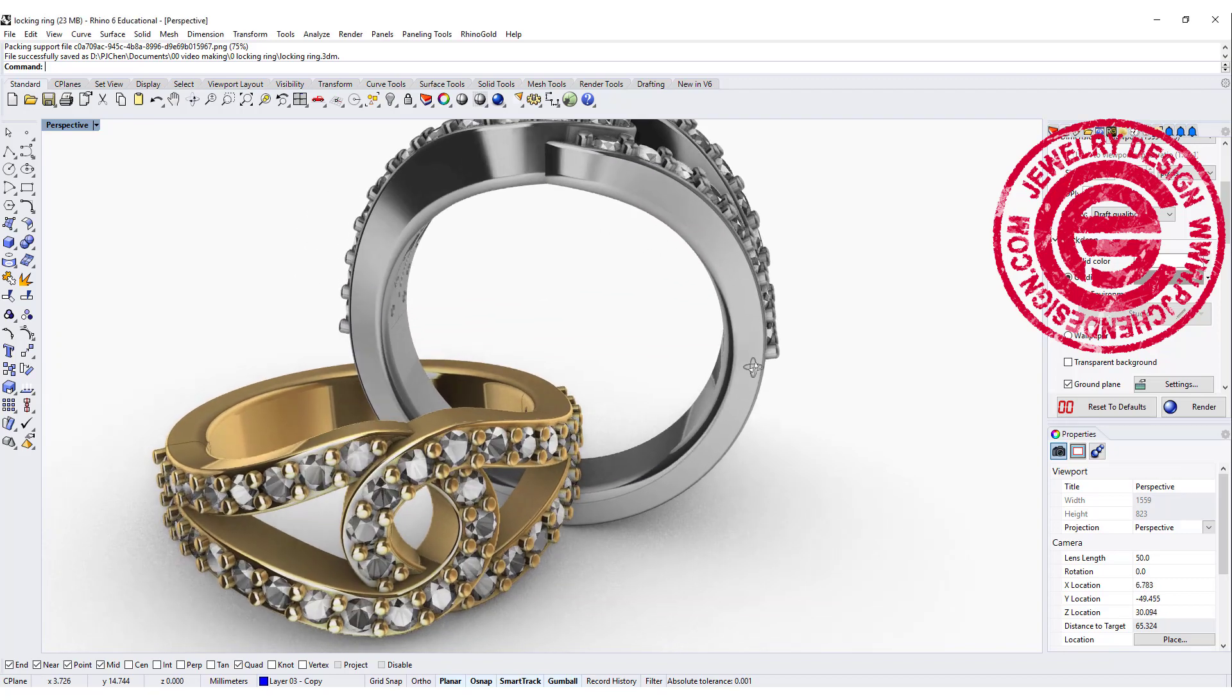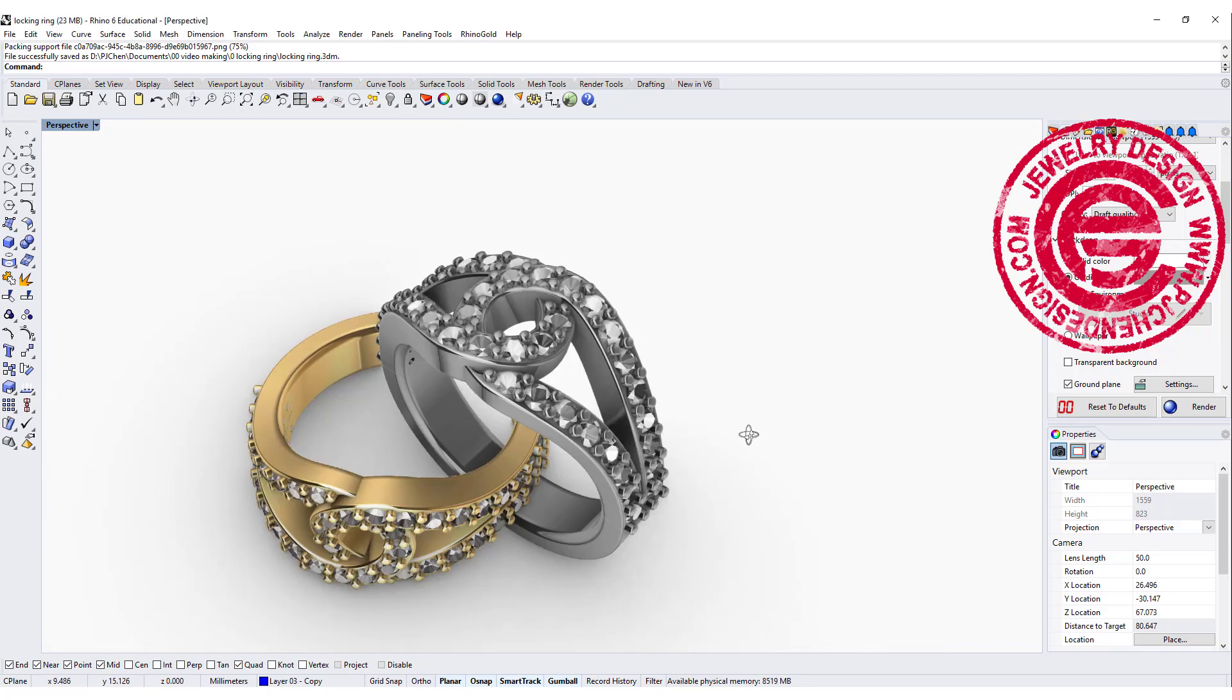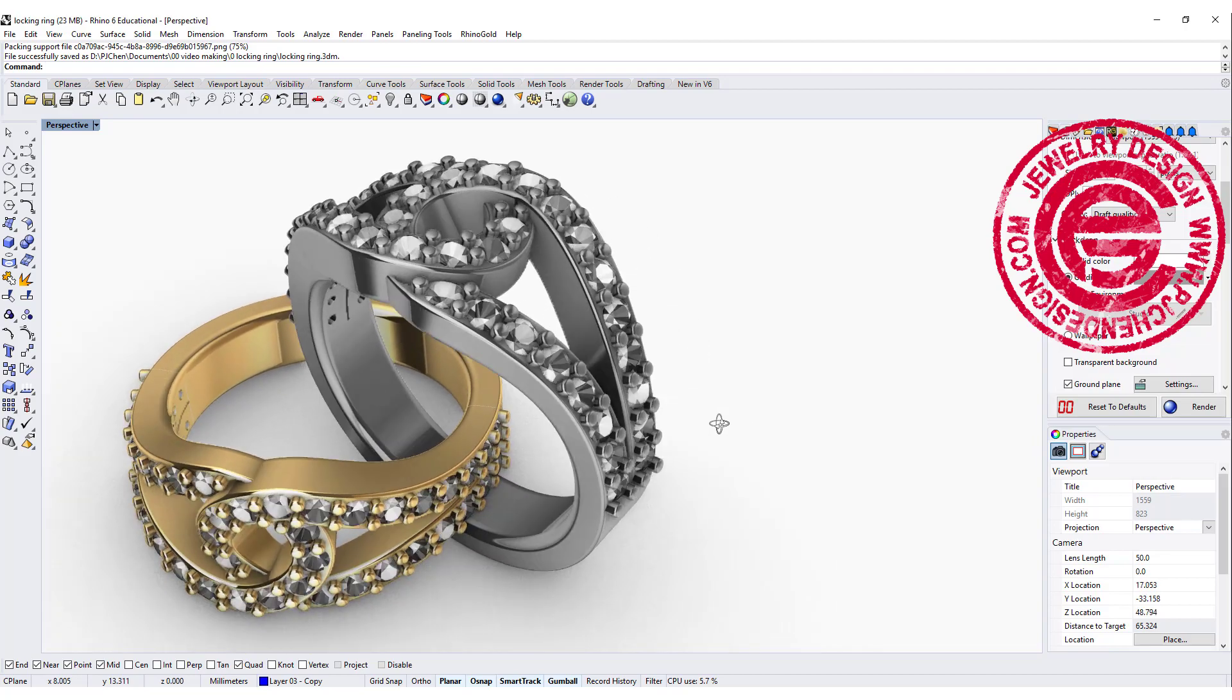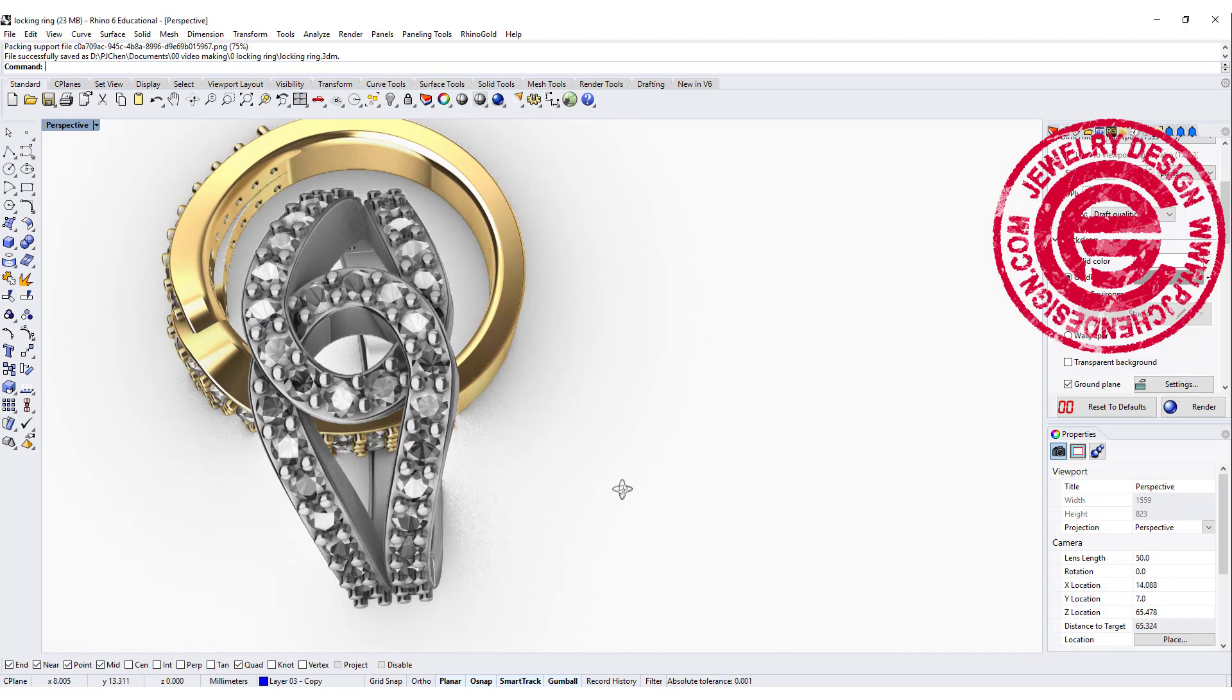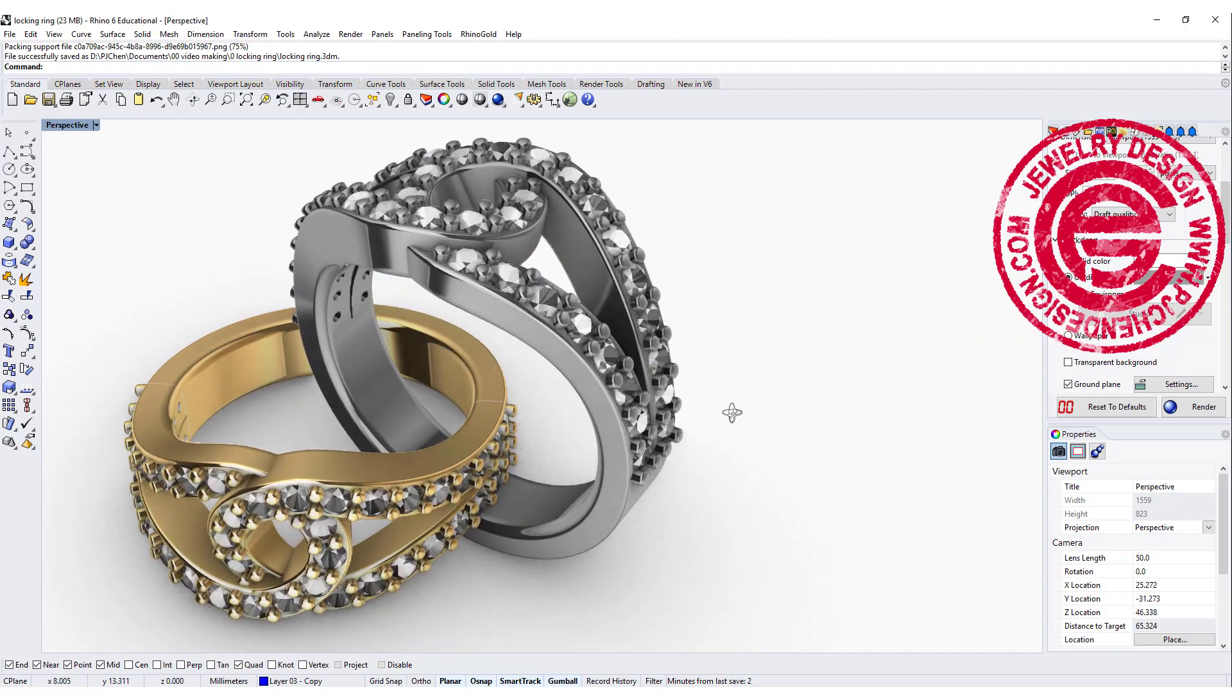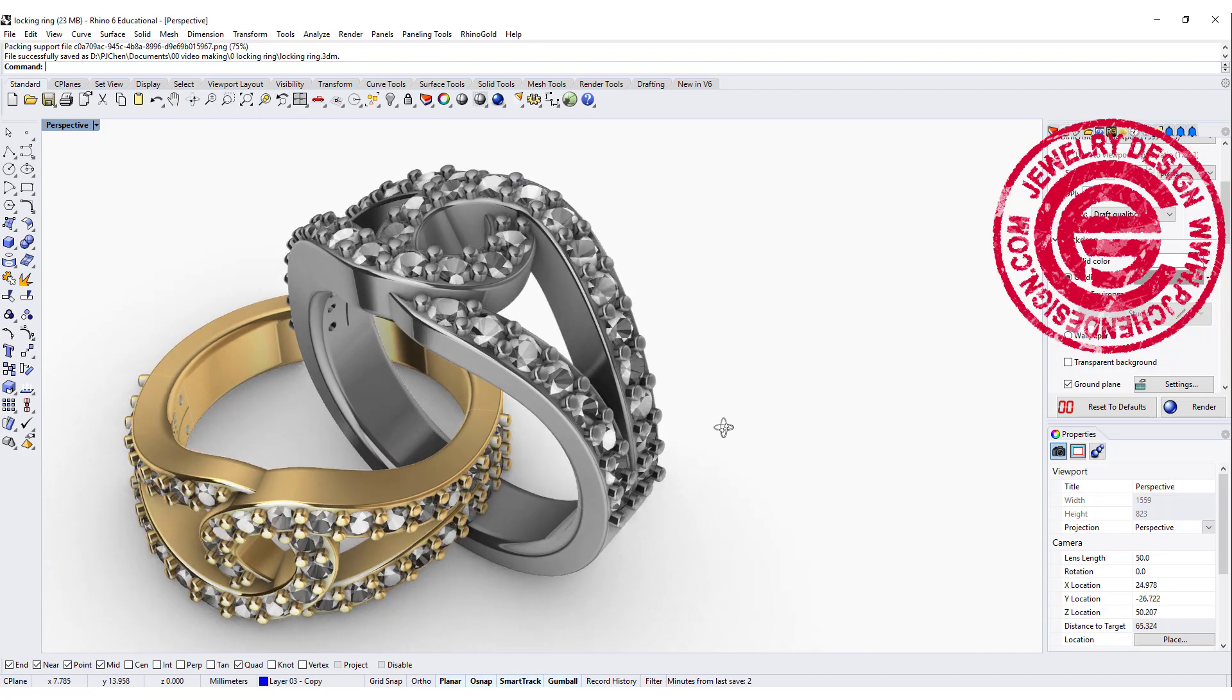Hello everyone. Welcome back to PJ Chen Design. Today we're going to talk about this really common design for a locking style ring with the B setting for today's video tutorial. Let's get started.